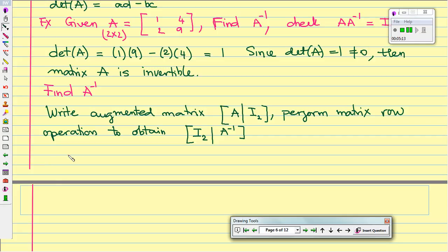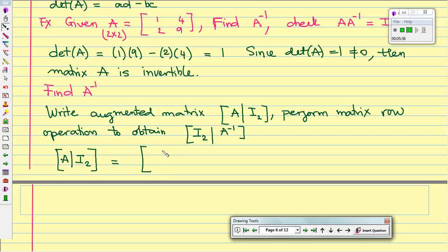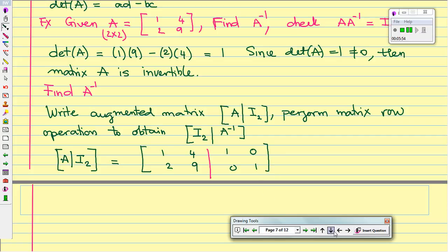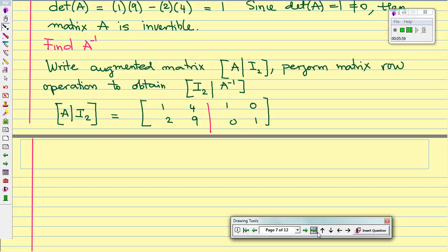So let's begin. We start with the augmented matrix [A | I], and the goal is to get to [I | A inverse]. So our matrix A is 1, 4, 2, 9 and our identity matrix is 1, 0, 0, 1. The goal is that we want to move the identity matrix to the left hand side and whatever is on the right hand side will be our inverse.